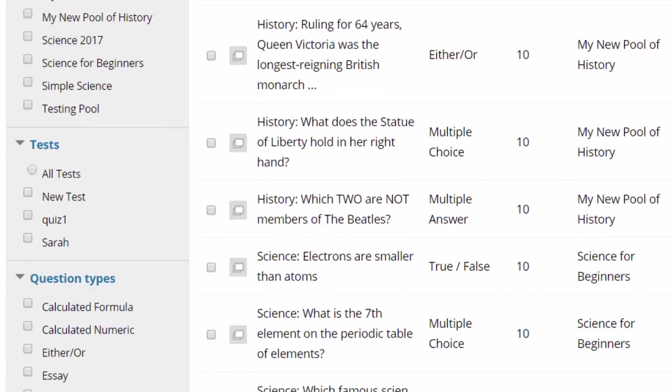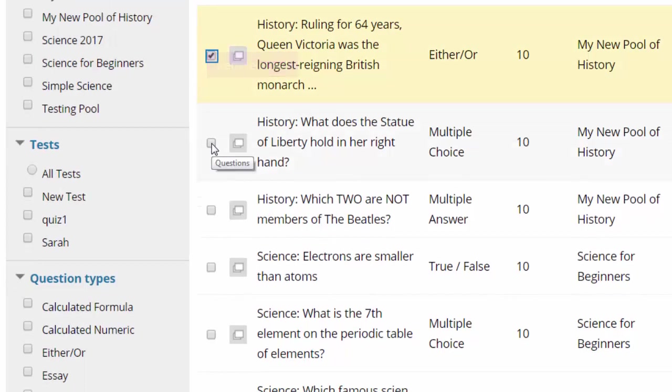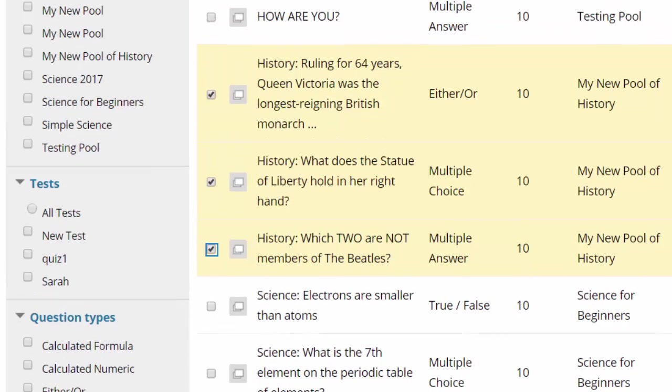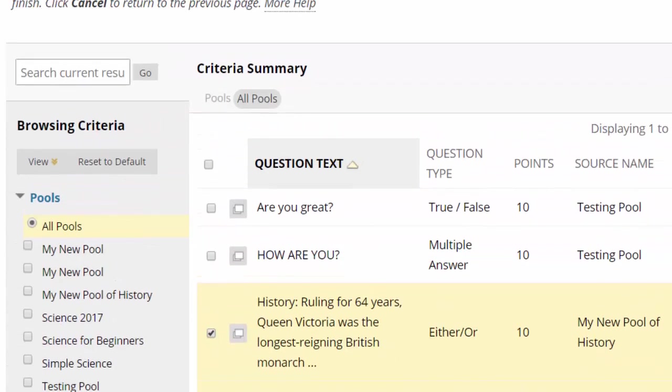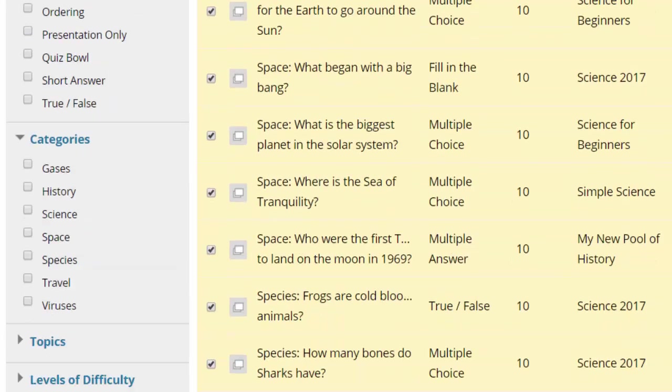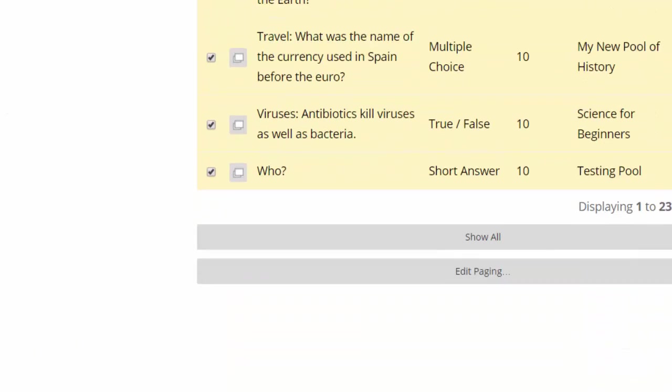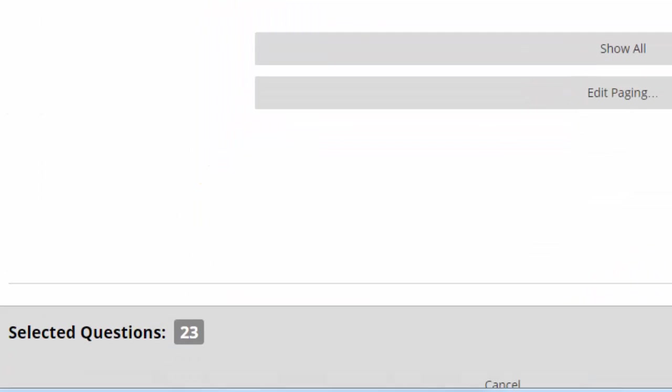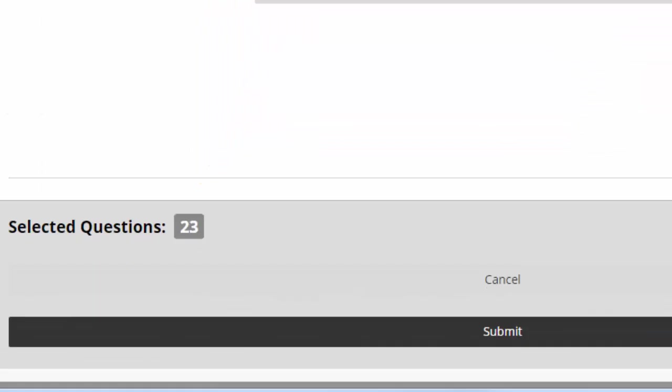Select the questions you want to add to the pool. You can select the questions individually or you can add the questions by selecting the checkbox at the top of the checkbox column. Now click Submit.